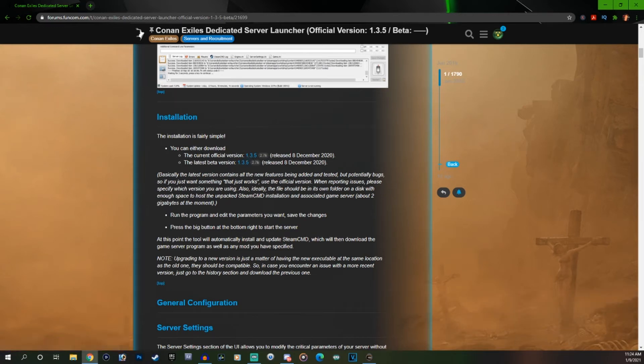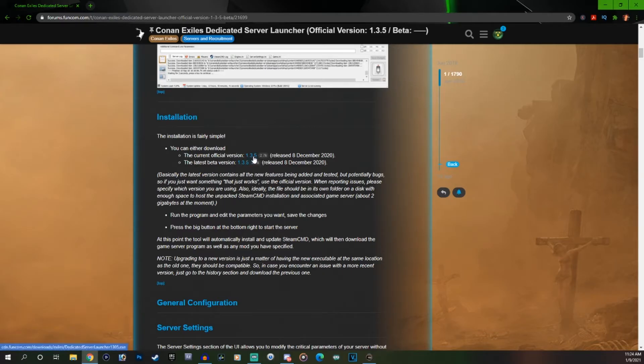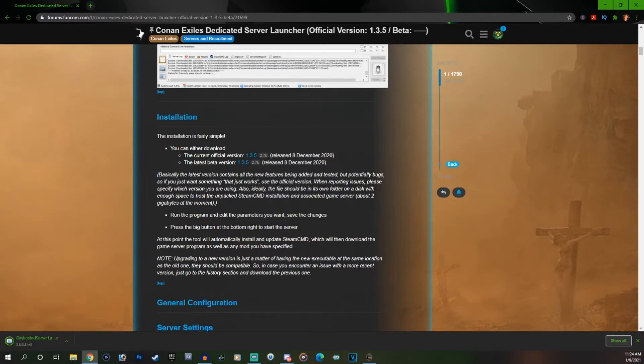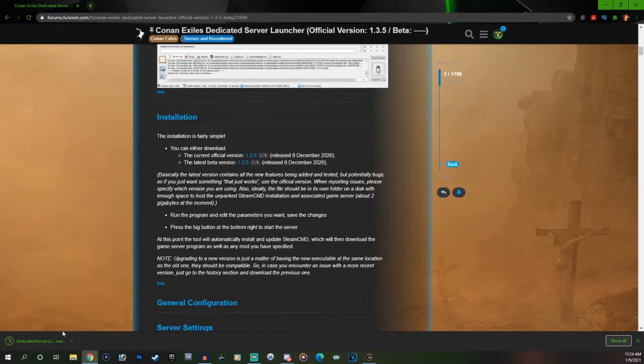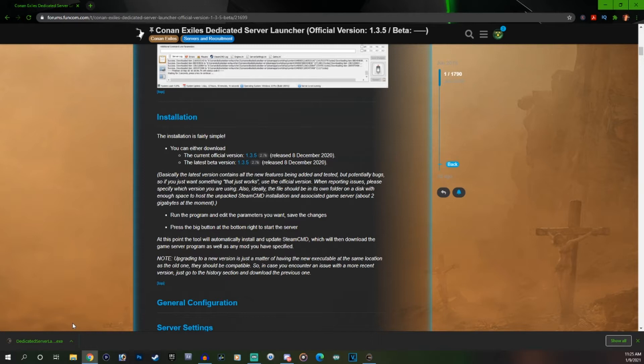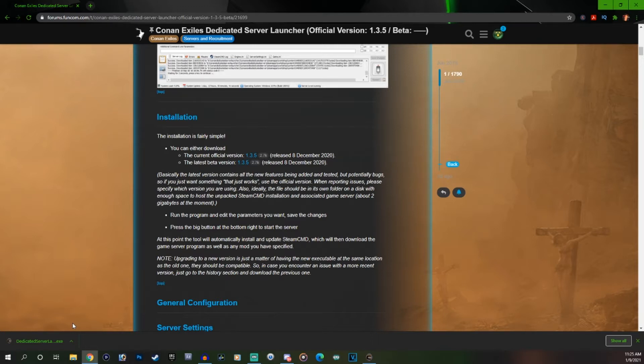Right now the current official version and the latest test beta version are both the same. Now if you have a problem clicking on it and getting it to download, what you could do is just right click and open a new tab and you can see it downloads right away. Now there's a lot of really good information in this post about how to get it set up. I'm going to try to cover the basics in this video, but if you're having issues definitely refer to this post and if that doesn't answer your issues, go ahead and leave those questions in the comment section of this video and I'll do my best to help you out.